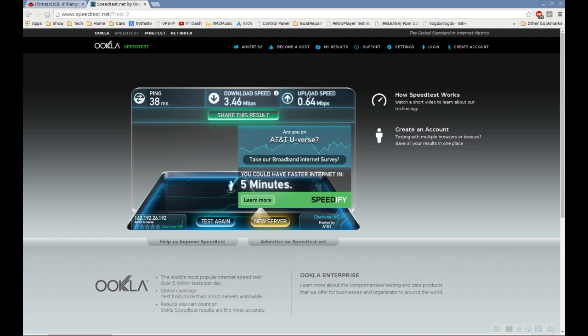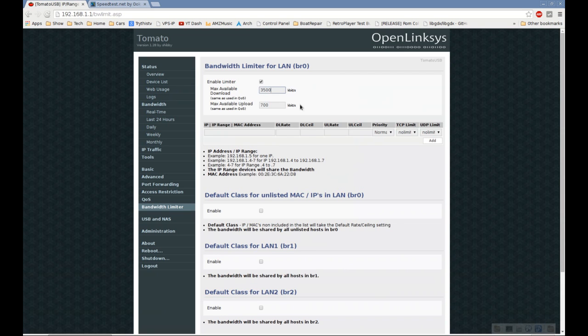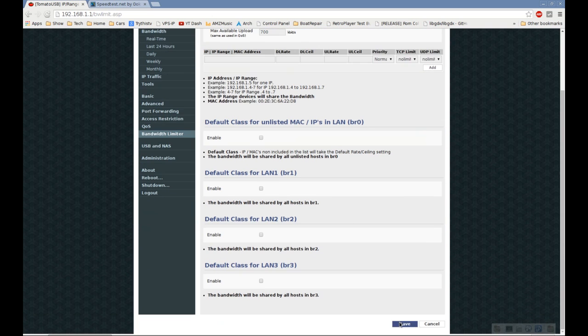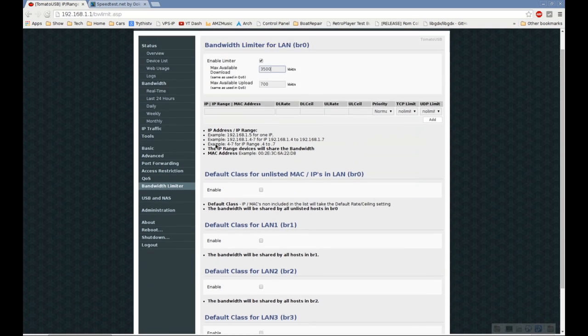The upload speed of 0.64 megabits per second that I'm getting, I rounded up to 700 kilobits per second. Once you've got that enabled and saved those settings,